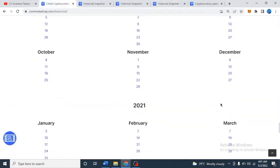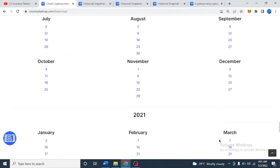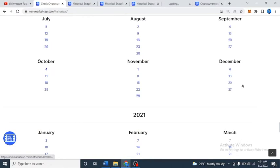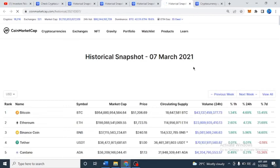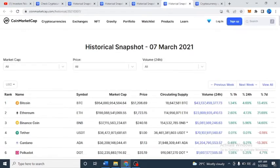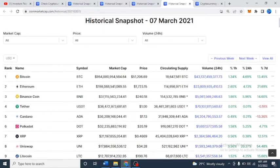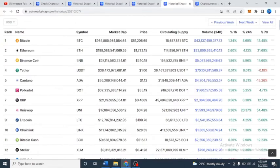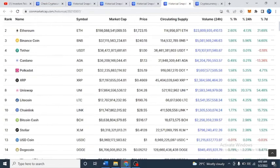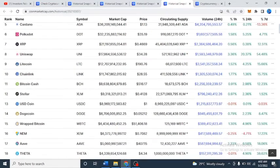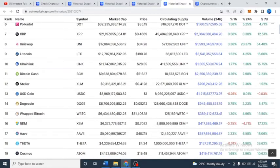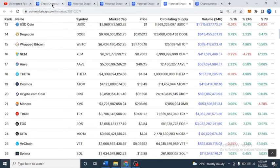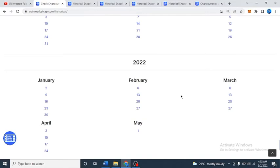Let's check March 7th, 2021. This is very recent: Bitcoin is at $51k and currently it's below $40k. Binance Chain is number three at $240. Polkadot is $35 — now you can get it for $17. XRP is 46 cents. Dogecoin is five cents. ADA is 470. THETA is there too, and Cosmos. These are early prices for reference.